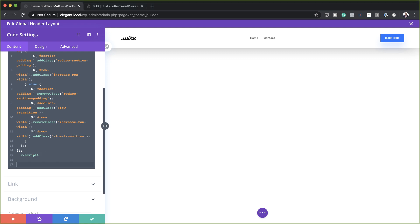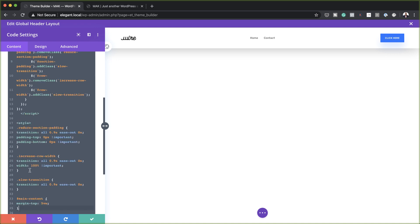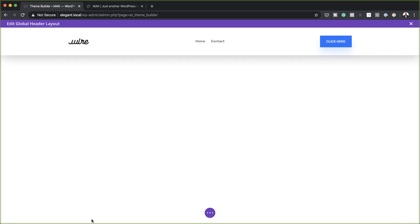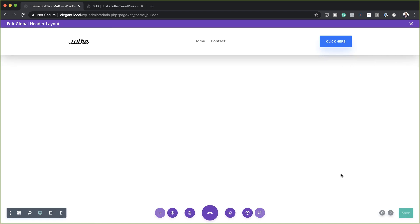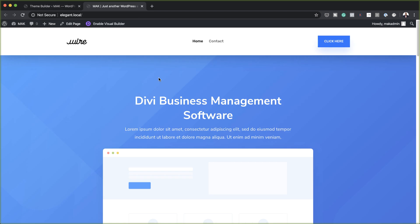The next one is going to start with the style tag because this is the CSS code. I'm just going to paste it between these tags and then save. Now that we've added our code, all I have to do now is save the page one more time. We can close out of this and make sure that you save all changes on the builder as well.